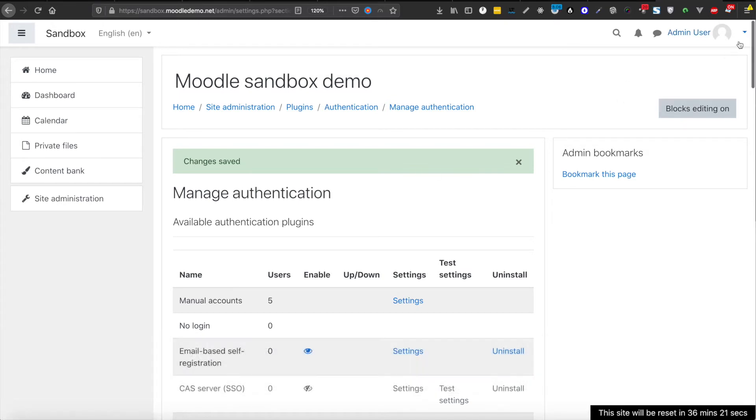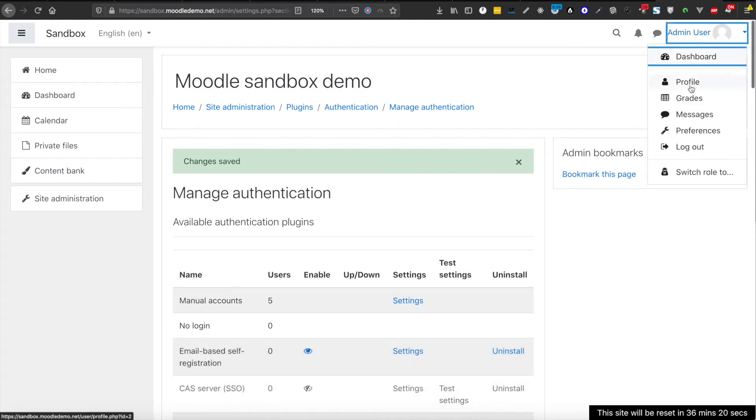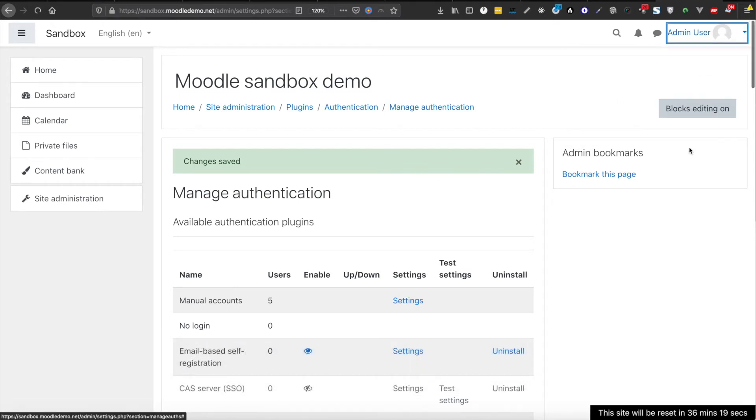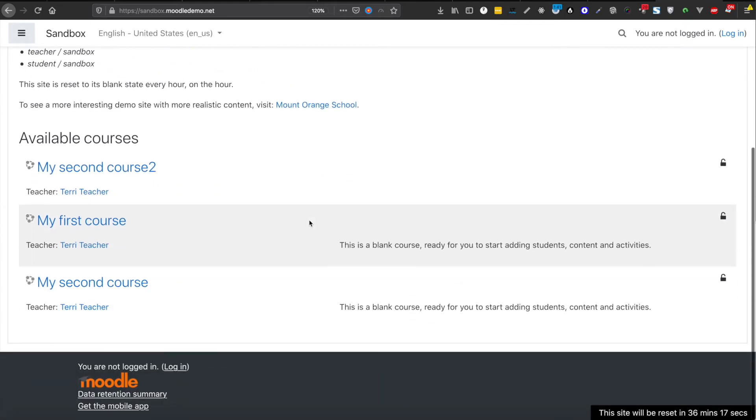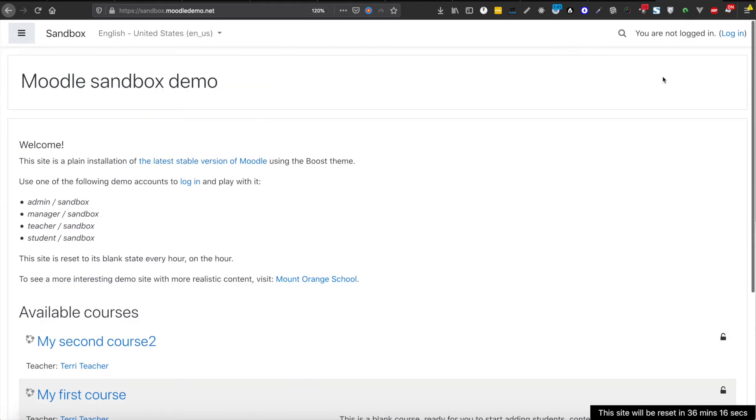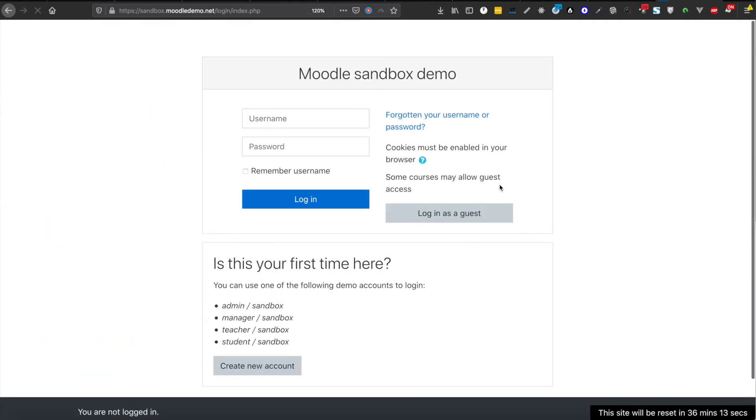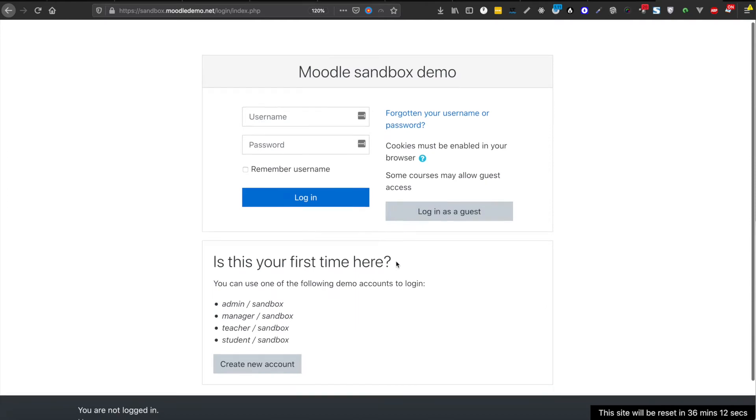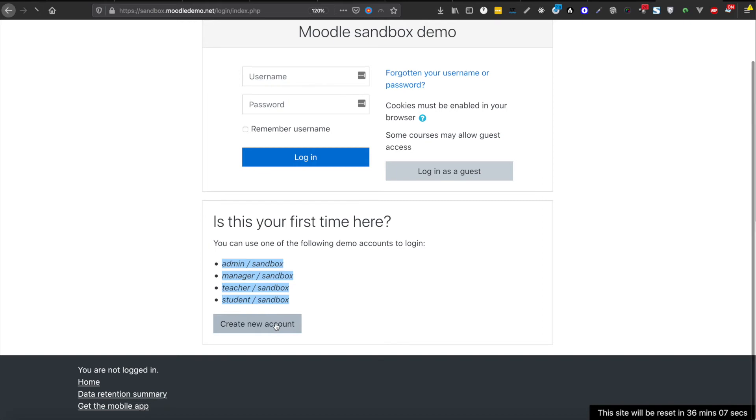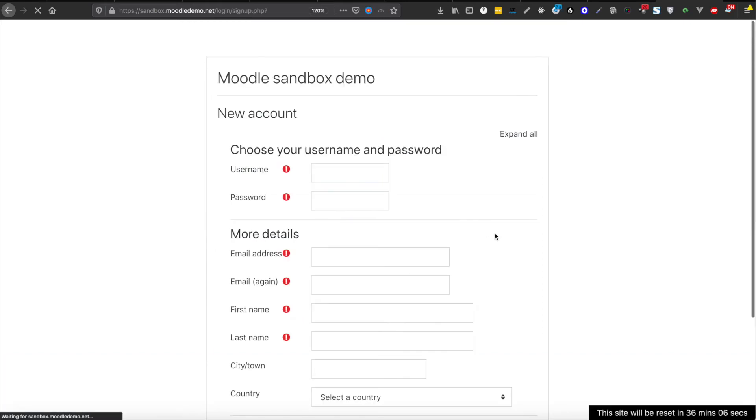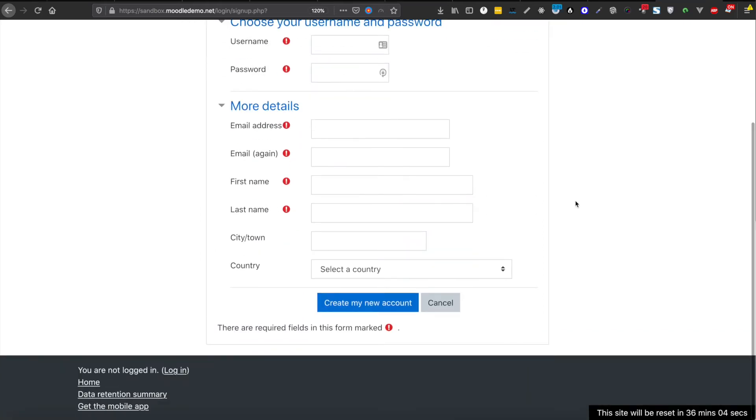Now it is saved, so let's log out and come to the login page again. So here you see, now we have this 'create new account' button. It was not there before, so I will prove it to you.